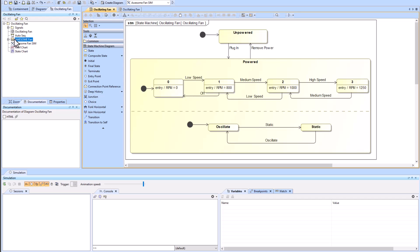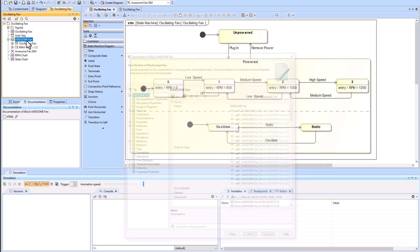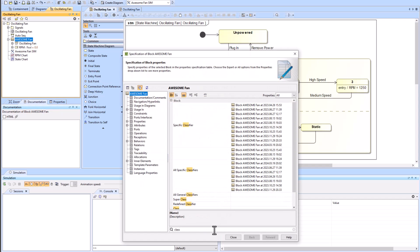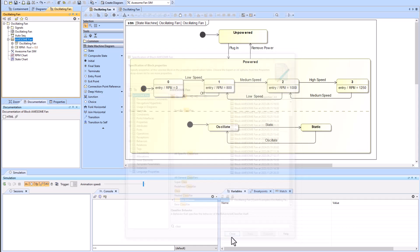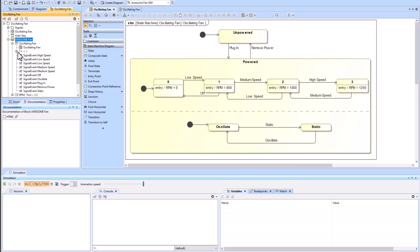This is our unit of structure which we have tied to the state machine that you're seeing here. The state machine is the classifying behavior of the awesome fan, and you can look into the oscillating fan states in more detail in the containment tree. They will mimic this diagram.